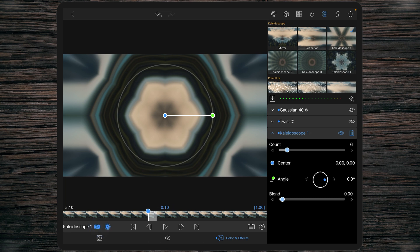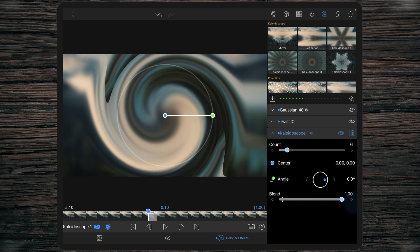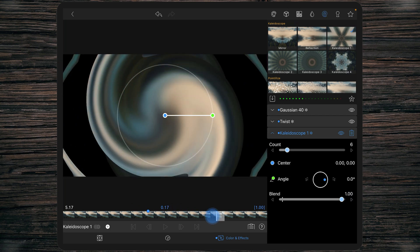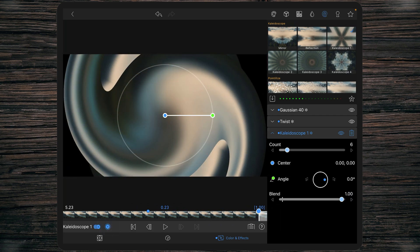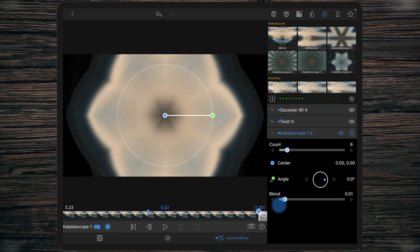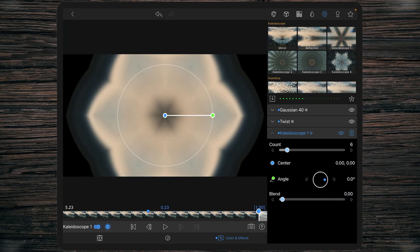Adding a keyframe and setting the blend to 100 or 1, and at the end we are setting the blend to 0.